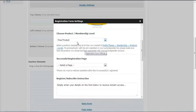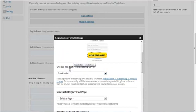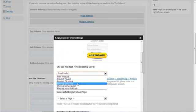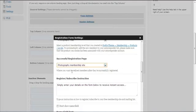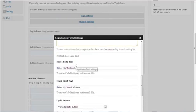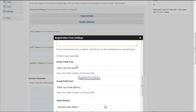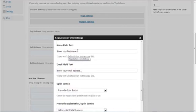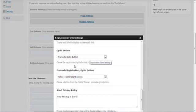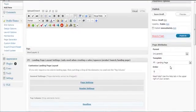Click on the settings and fill in the information. Choose a style, then choose the product or membership level — that's 'Photography Free'. For the successful registration page, redirect members to the Photography membership site. Leave the default settings as they are. You can choose to show or not show the name field — I'll show it. Leave the default text, and for the open button, 'Get Instant Access' is fine. Click Done.